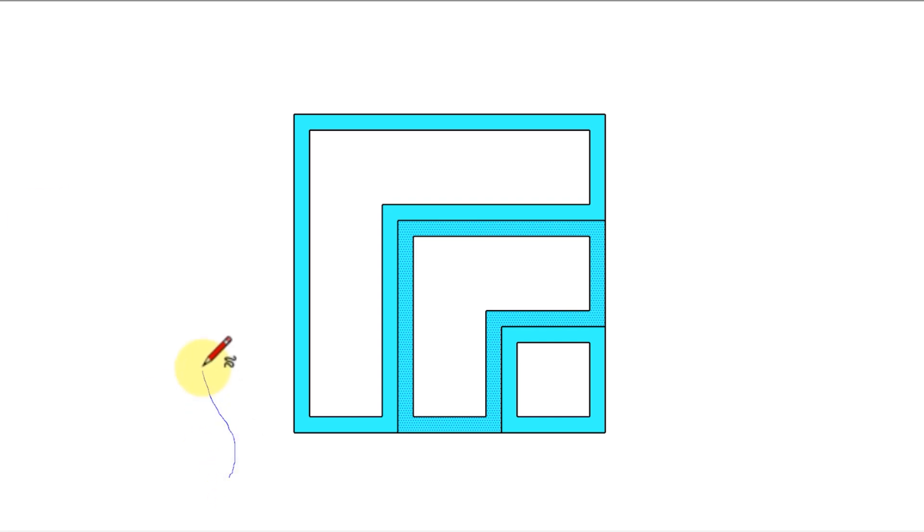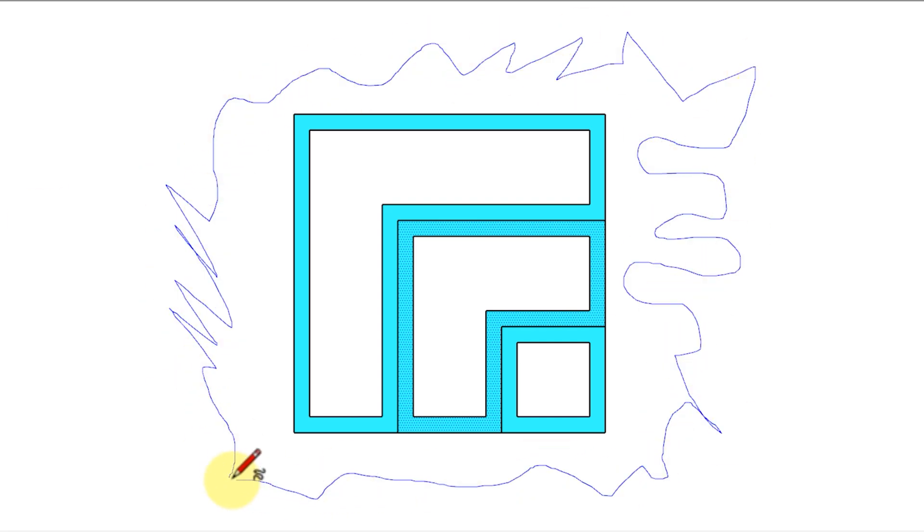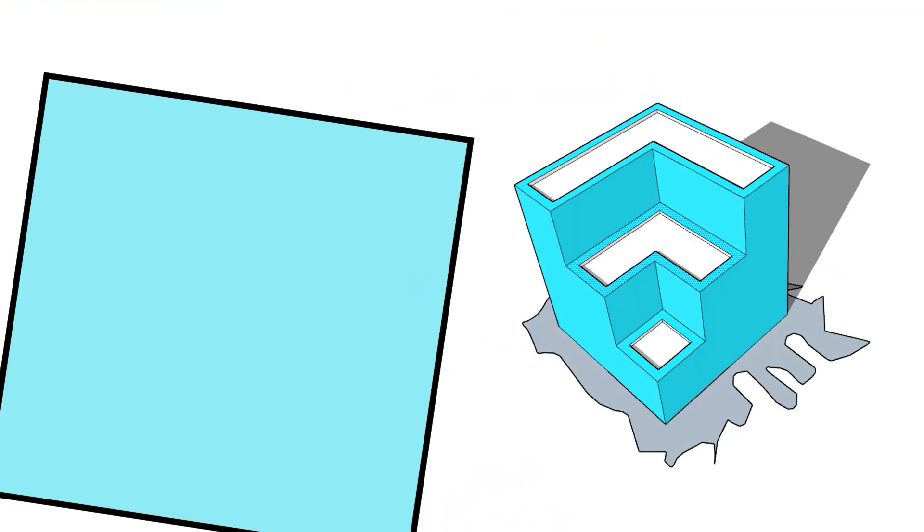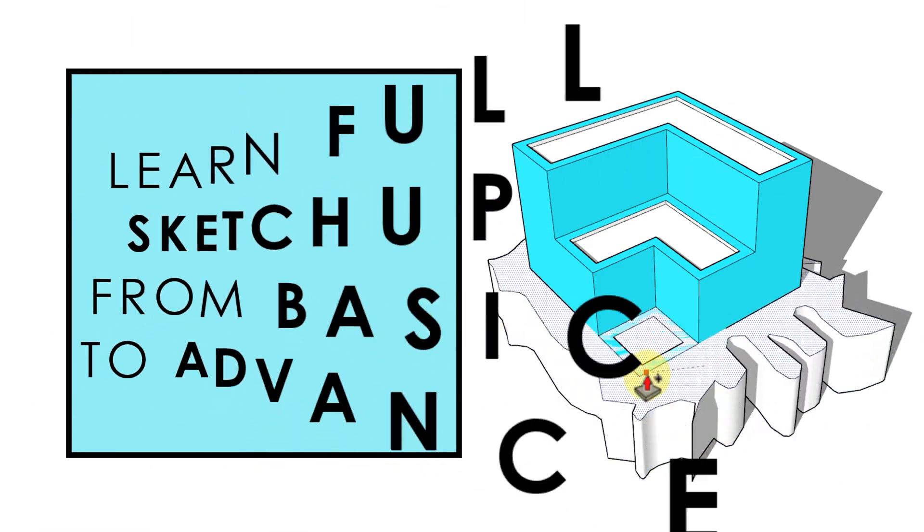Hello everyone, Professor Piyush here. Welcome to the next part of free SketchUp tutorial series from beginner to advanced.